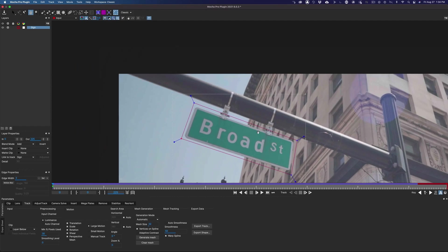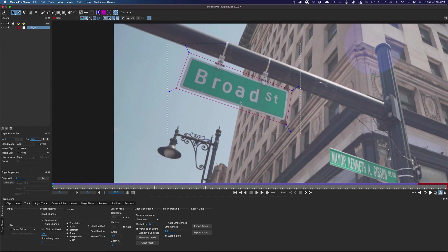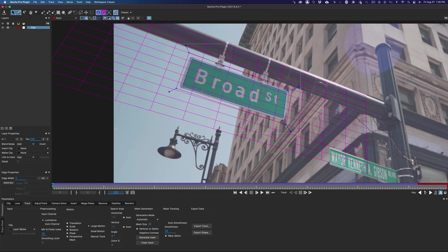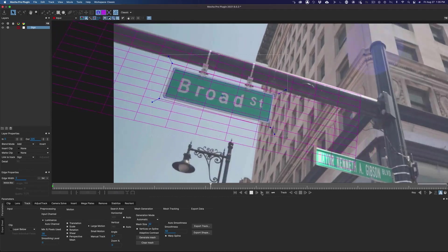To check things out, we can use the Show Planar Surface tool to specify the area we intend to replace. And then you can bring up the planar grid to give you a better idea of how the perspective is lining up.